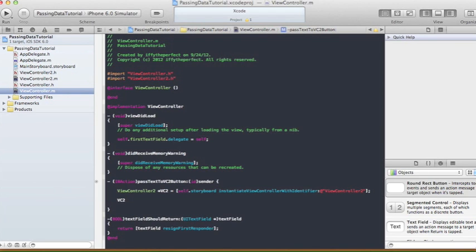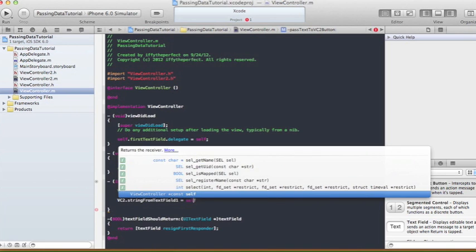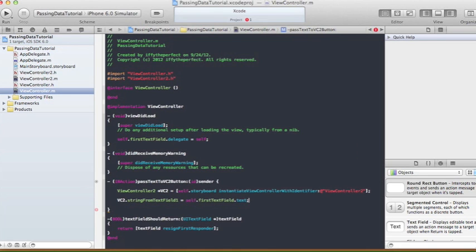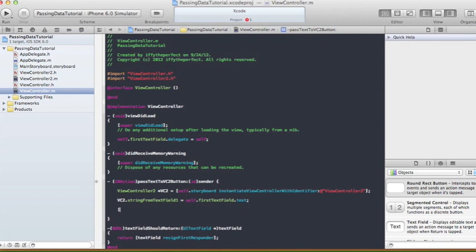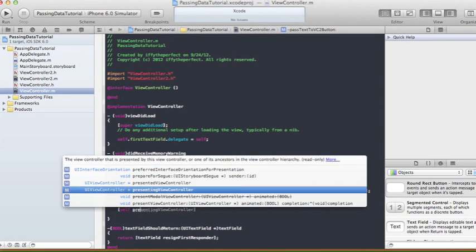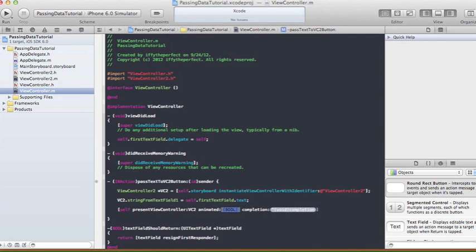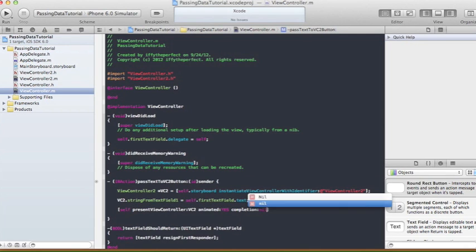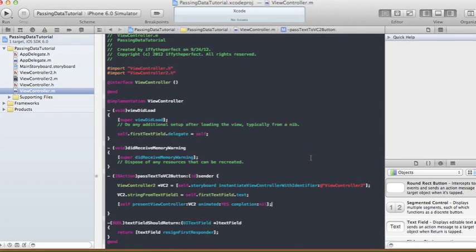Next, we set the property on vc2: vc2.stringFromTextField1 = self.firstTextField.text. Then we call self presentViewController:vc2 animated:YES completion:nil. From there, it should set the stringFromTextField1 property of vc2 to whatever text is in our text field. Let's run it and see how it goes.